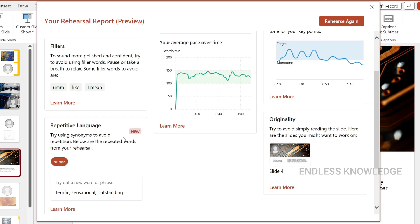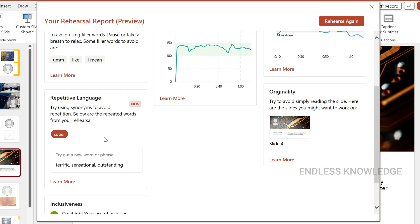Repetitive language — for example, 'super' is not enough, but you can use whatever words like terrific, sensational, outstanding. However, if you use the same words repeatedly, it will become boring.